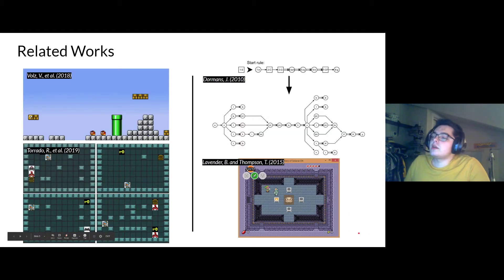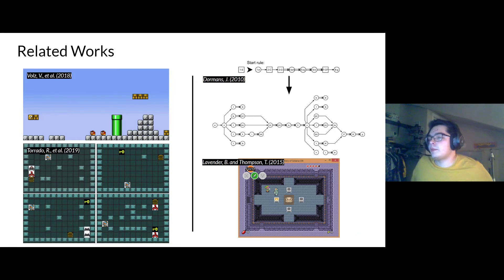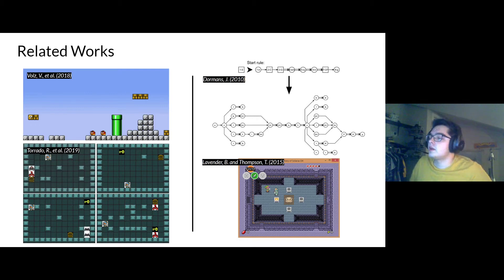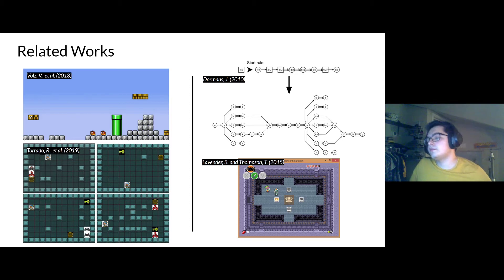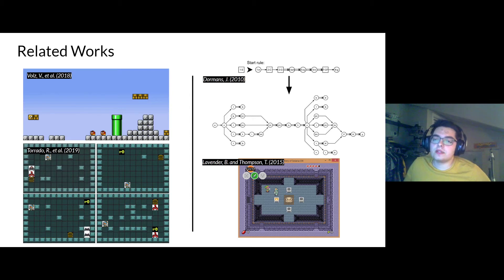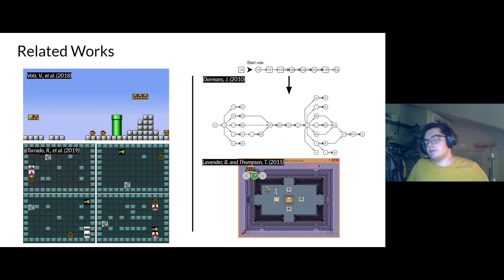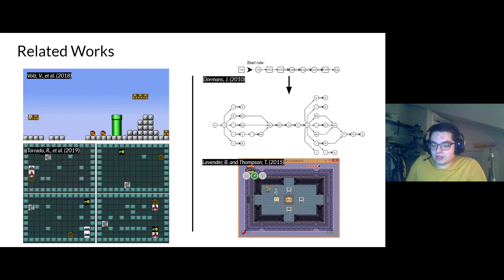Looking at previous work, Super Mario Brothers levels were generated using an AI called a Generative Adversarial Network, and they were able to generate levels and give them certain parameters to make them more difficult. There's also the same approach using GANs in the context of Legend of Zelda. On the right-hand side, we have the idea of Generative Graph Grammars in the context of dungeons, starting from a general dungeon layout.